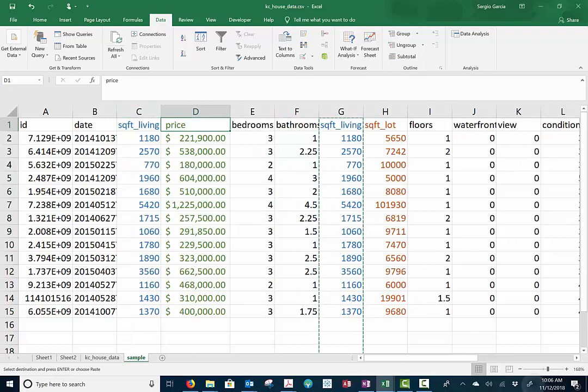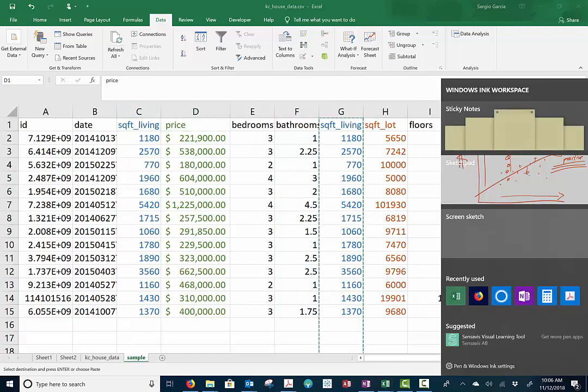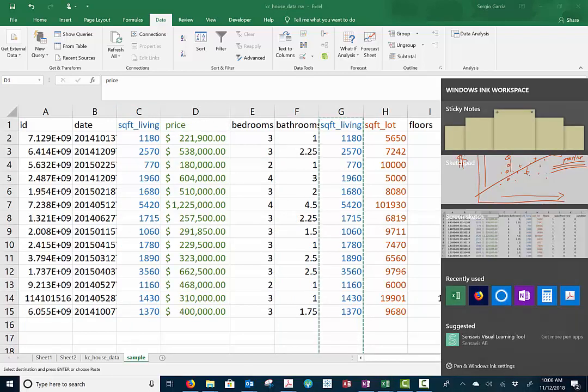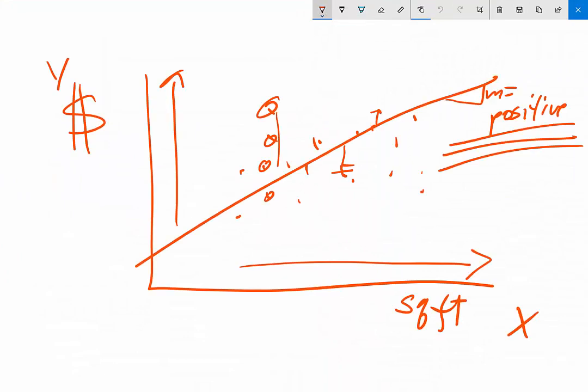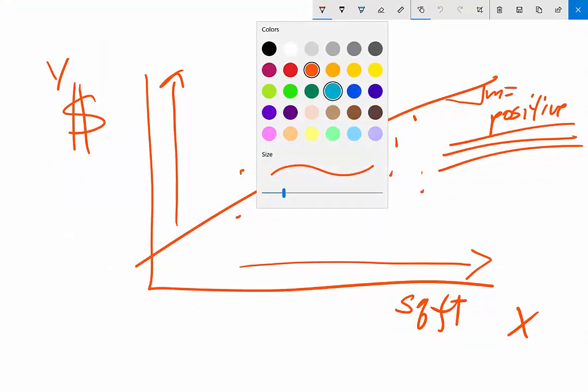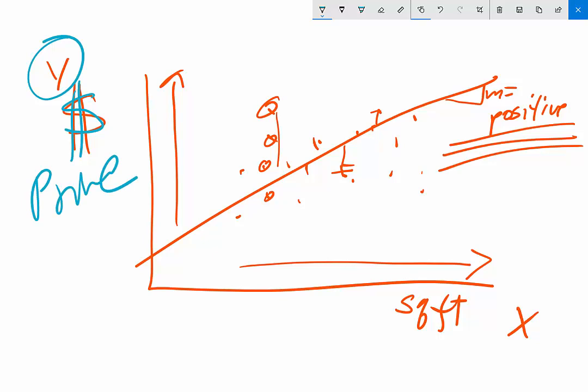Now before we get started, we have to decide which one is our Y and which is our X. In our case, we are going to decide that the Y variable is our dollar signs. So this is going to be the price of the home. And our X variable is going to be the square feet of our home.